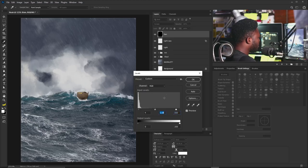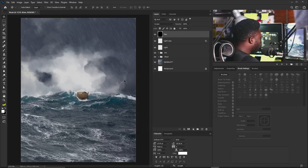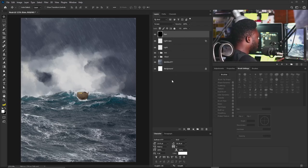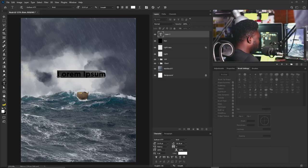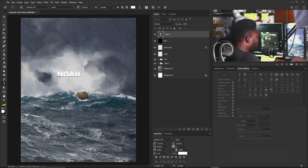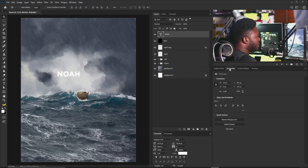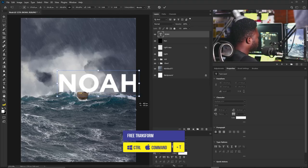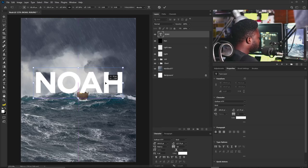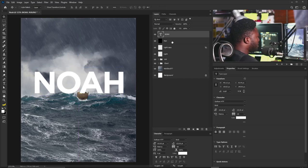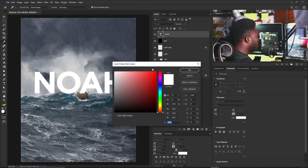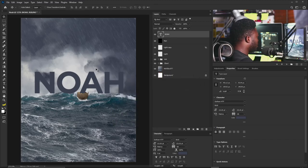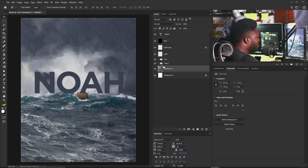Now we'll bring in the text. I'll click and type the title — 'Noah'. The font I'm using is Gotham. I'll increase the font size and change the color. We also still need to add more light behind the cloud, so I'll go back to the cloud group.